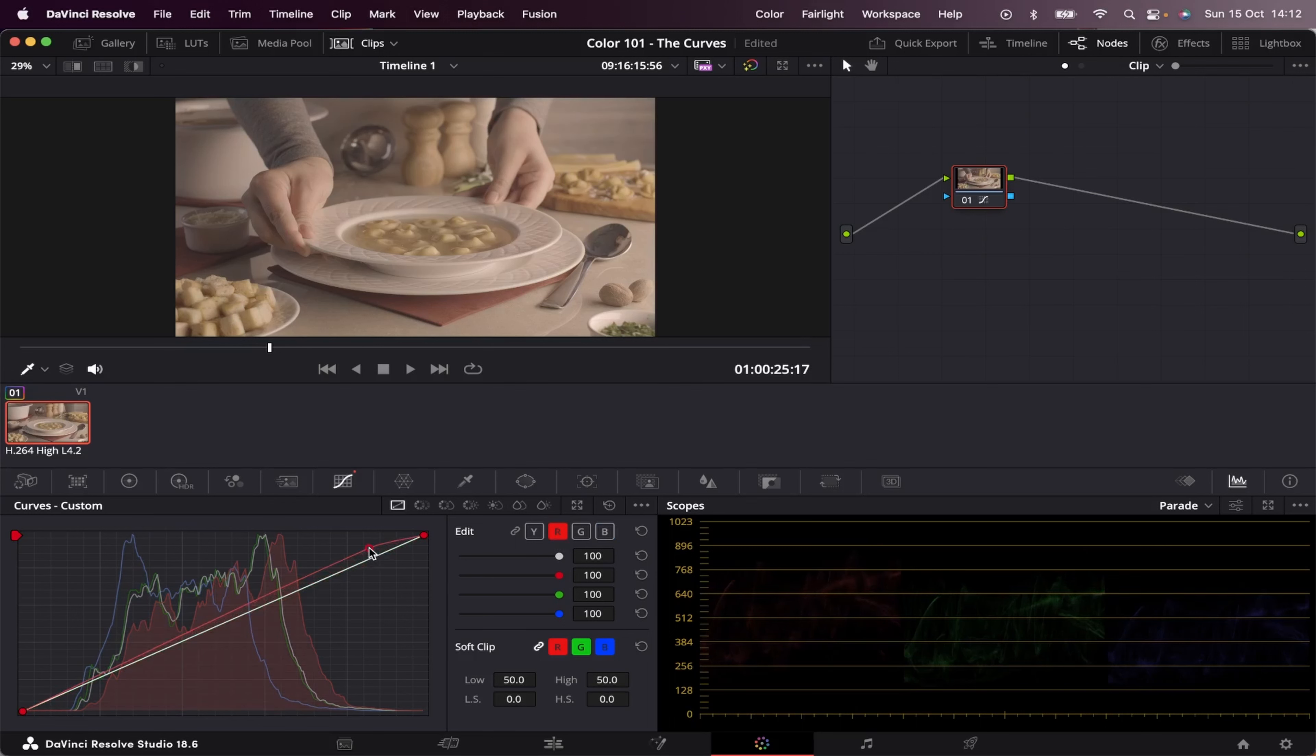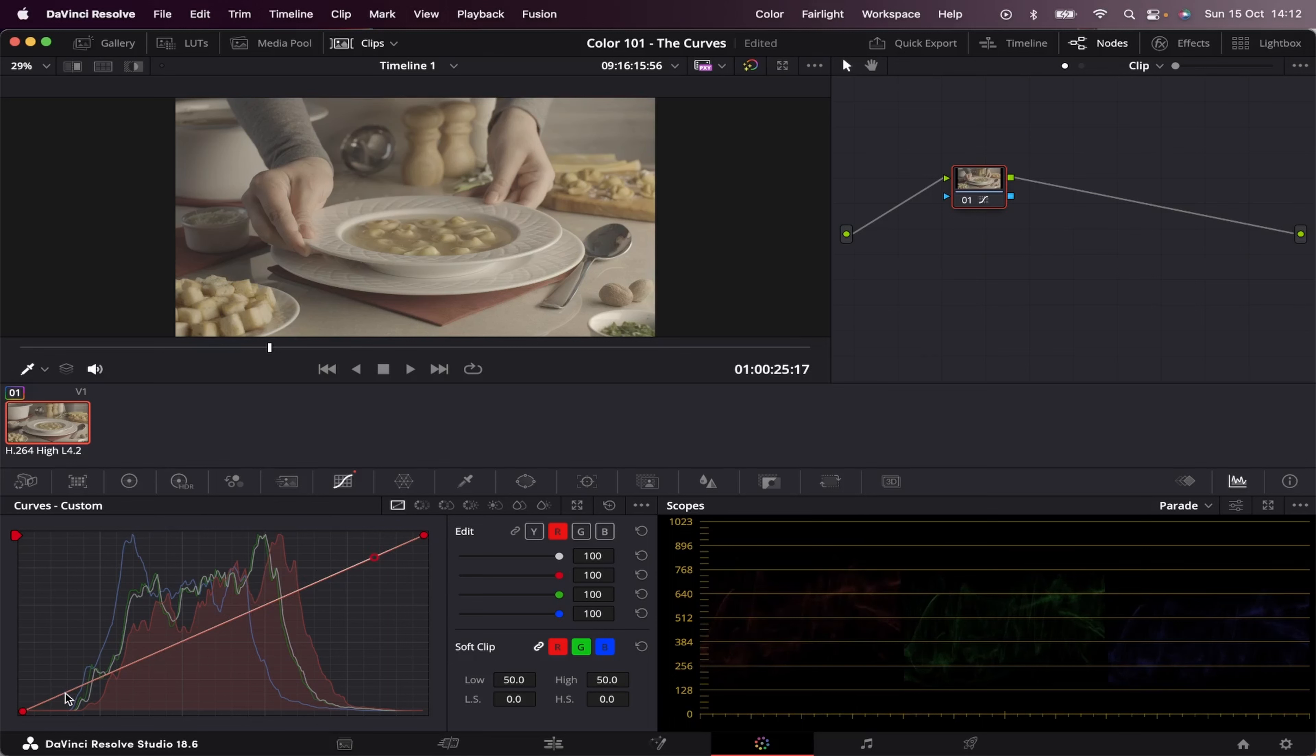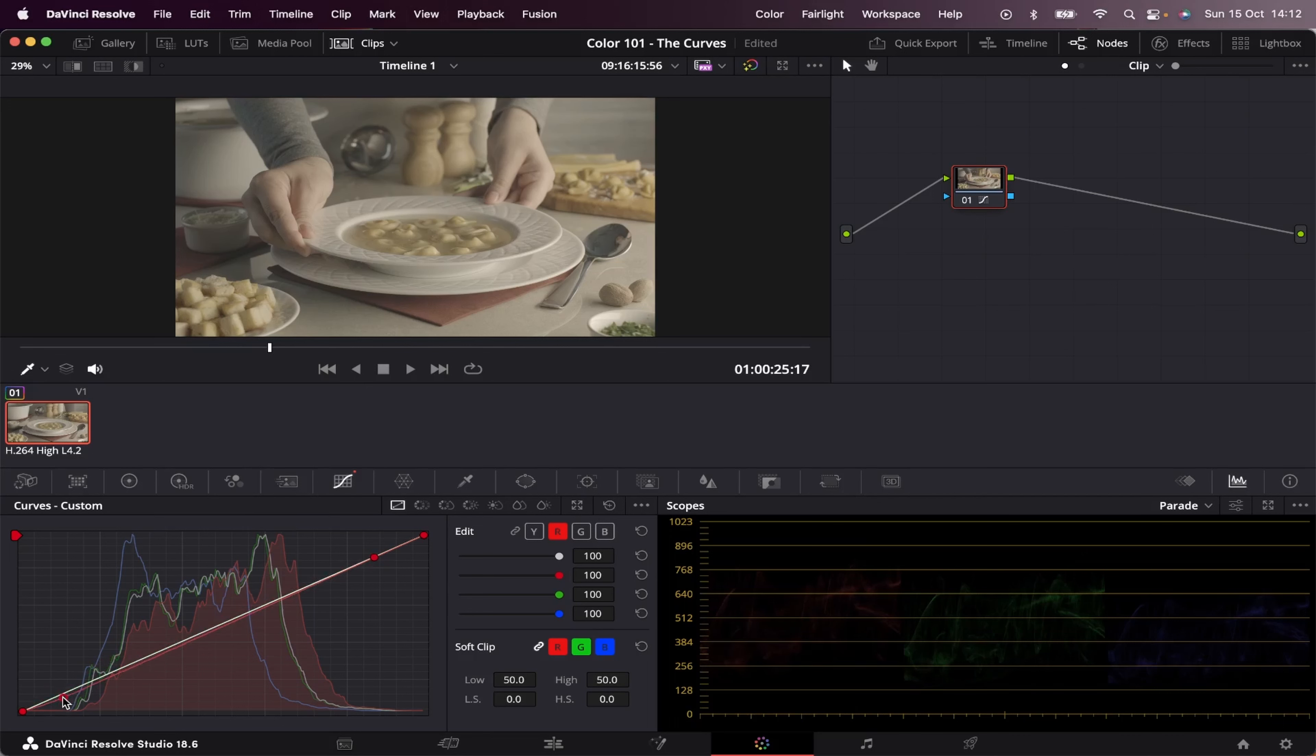I'm increasing the amount of red in my highlights. And if I bring this down, I'm removing the red color from my brightest areas. Same if I do it down here. I can add more red to my darkest areas or remove red from my darkest areas. And that's basically how the custom curve works.